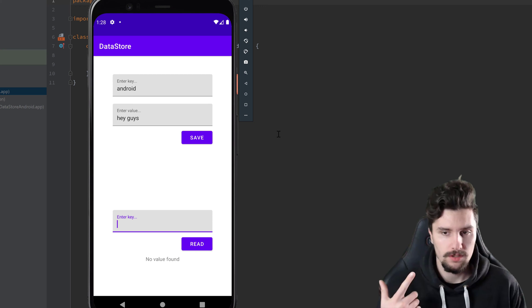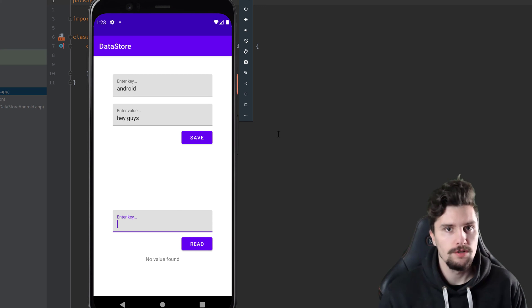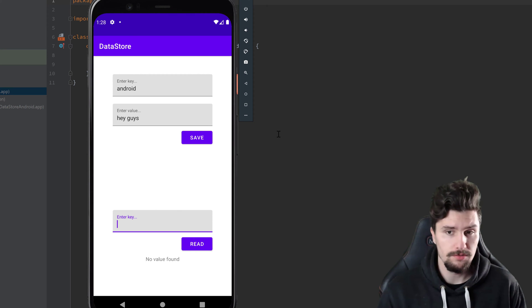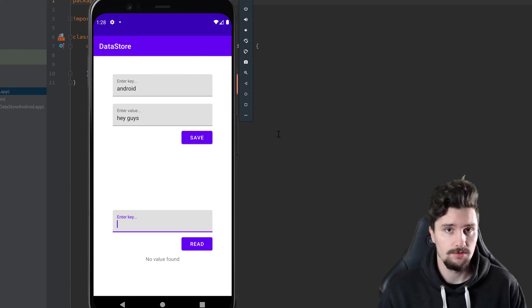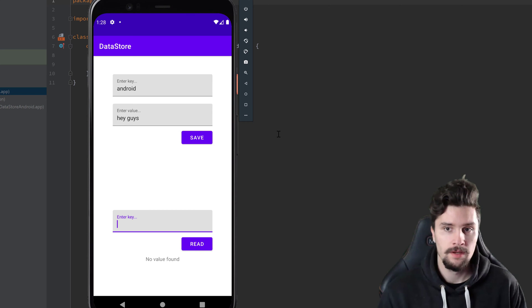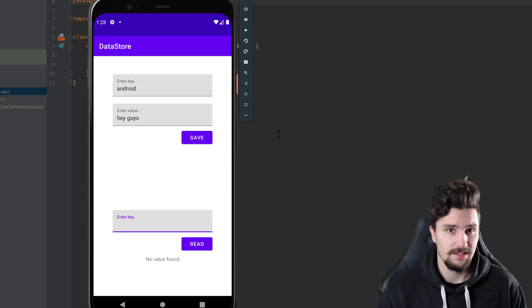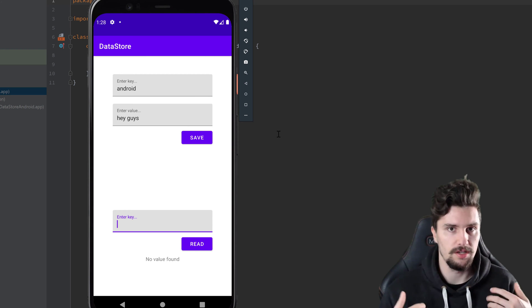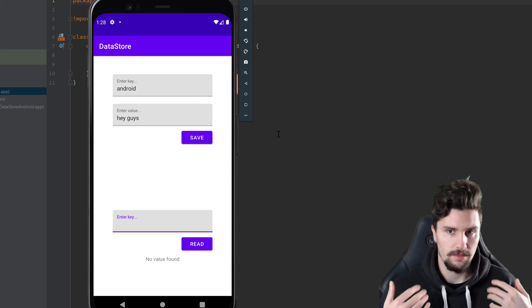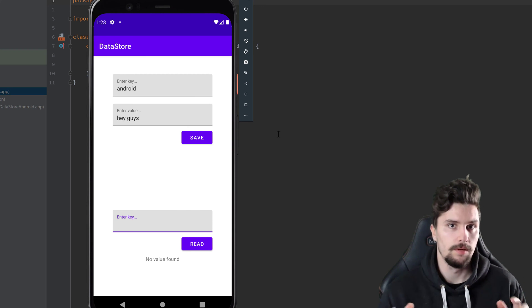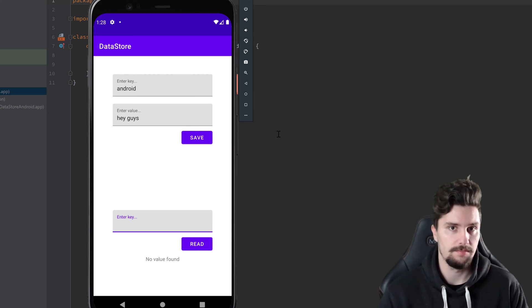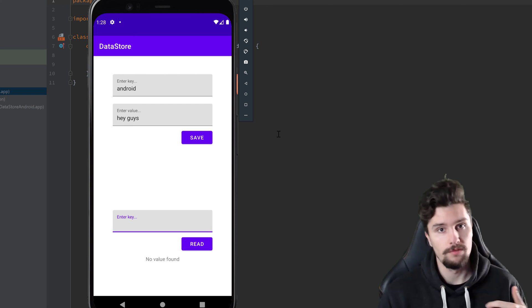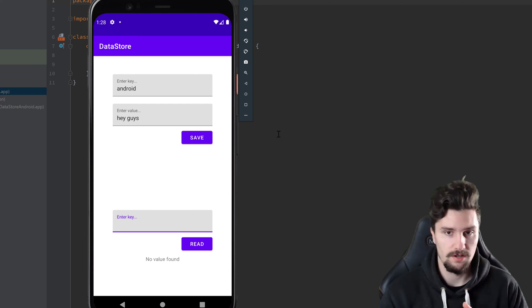So essentially there are two kind of versions of data store you can use. On the one hand is preferences data store, which we will use here, and the other kind is proto data store. So essentially they are very similar, but proto data store is also type safe, preferences data store is not.